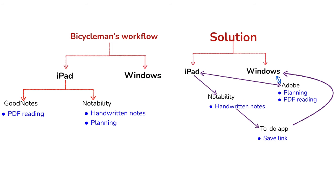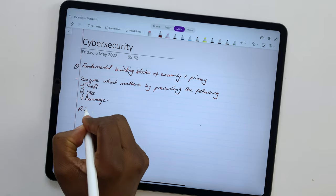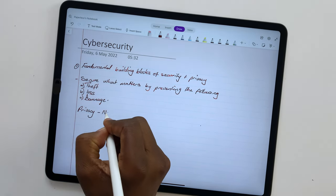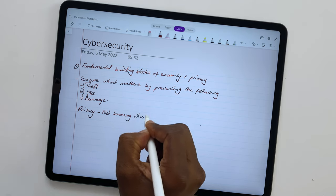So those are the reasons why we did not choose OneNote as a solution for the Windows PC design we did for Bicycle Men. Who then should consider using OneNote for their iPad Windows workflow?